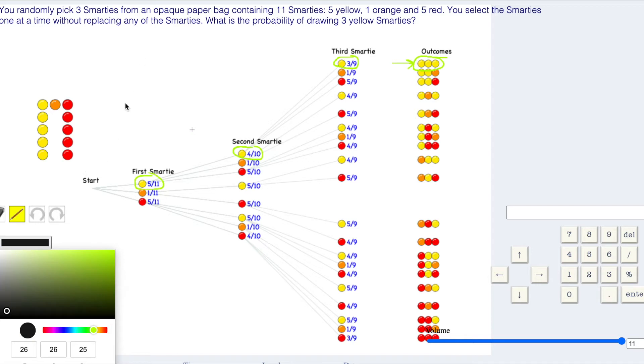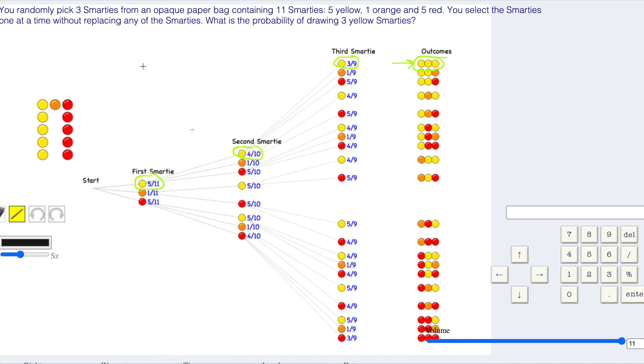Write my five elevenths: five over eleven times four tenths, or two fifths, times my three ninths, which is really one third if I reduce.